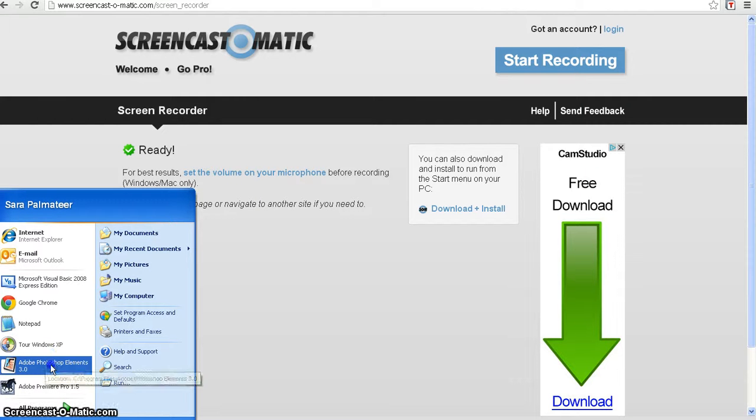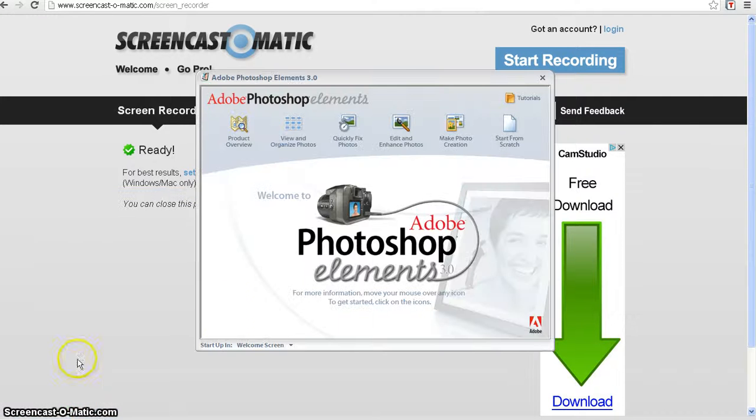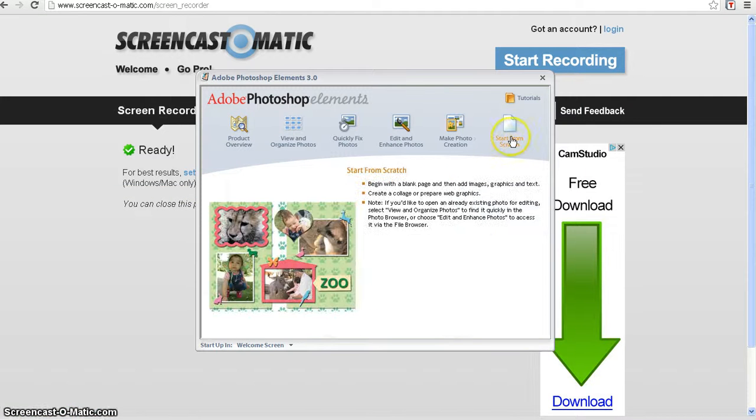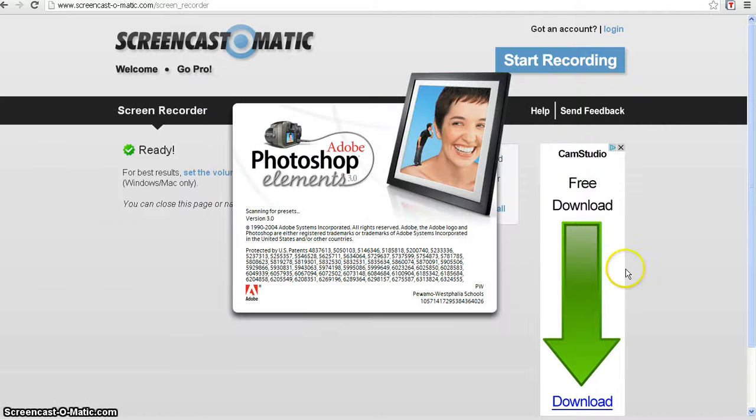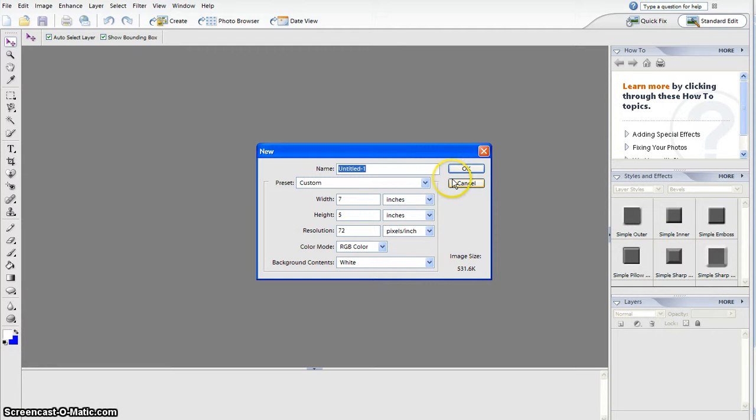Today we're working in Photoshop. You have to open it, press start from scratch, and wait for it to open. Then we're going to title this 'boat' because that's what we're going to be doing.